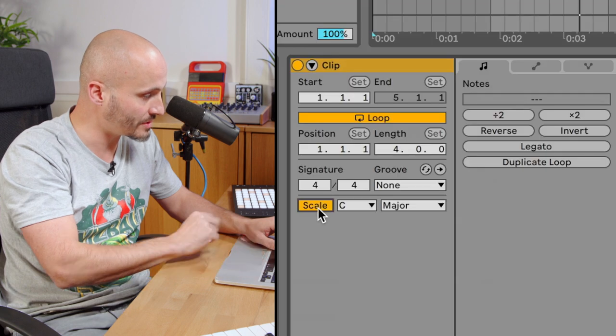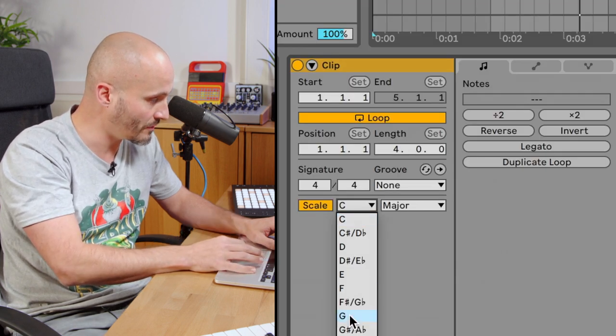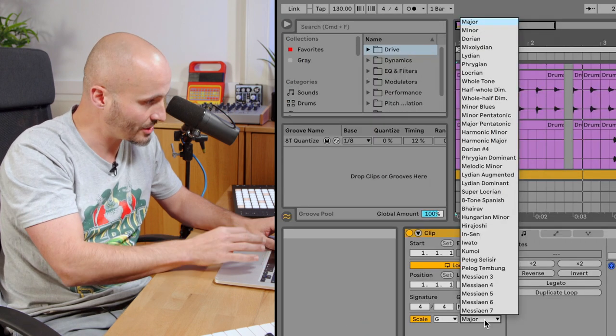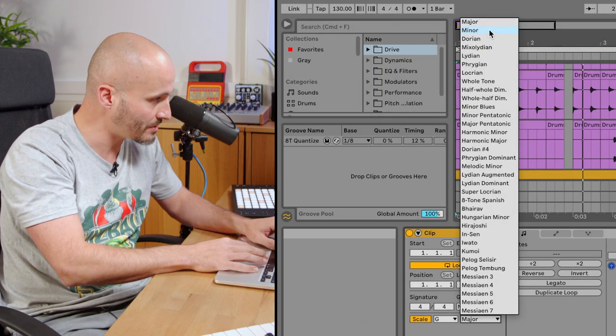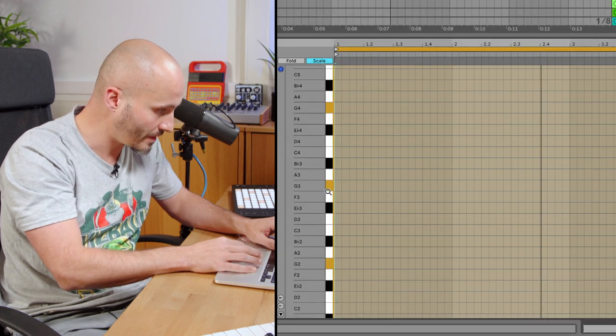The next feature we're going to look at is the new scales mode. Previously you'd have to either use the scales device or fold a track with all the notes in for the given scale. Now what we can do is just select an actual scale mode here, choose the root position we're going to go for, and then select the type of scale — I'm going to go for minor. So let's go for G.